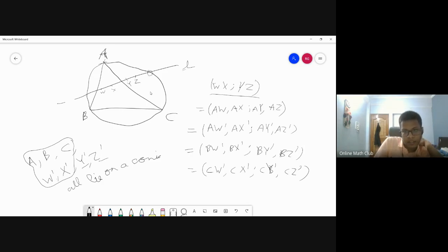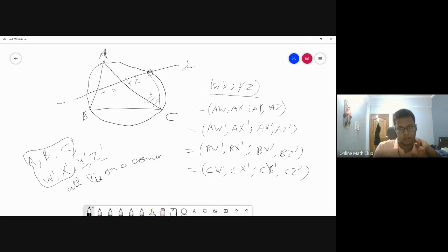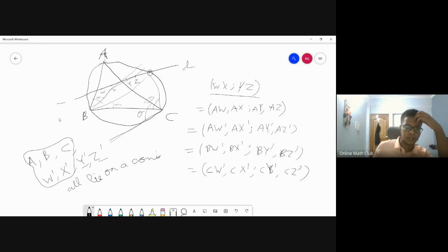The important thing to notice is: any point on the circumcircle — if you take its isogonal conjugate — it goes to a point at infinity. You can easily check that if this angle is theta and this is alpha, drawing alpha one way and theta the other way, you just want to glue these two lines up.